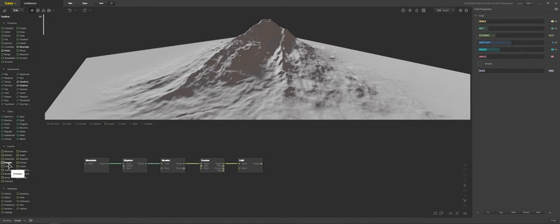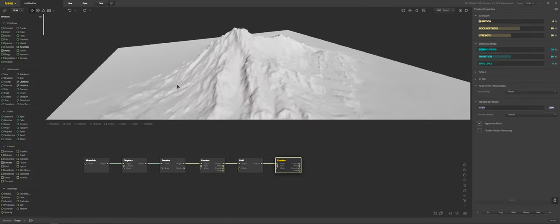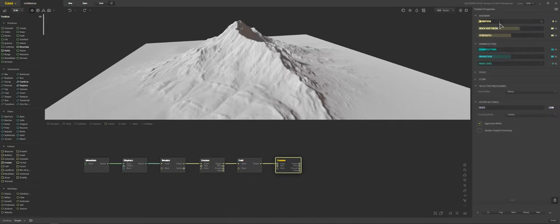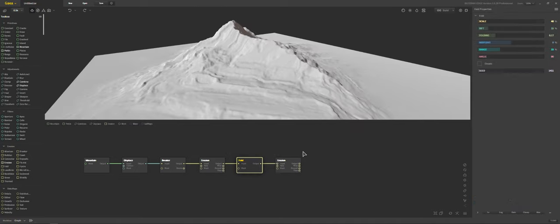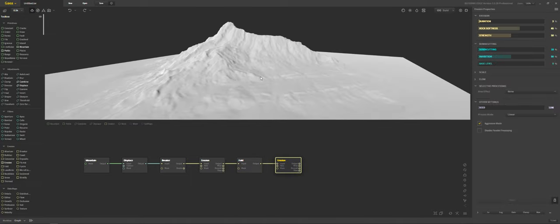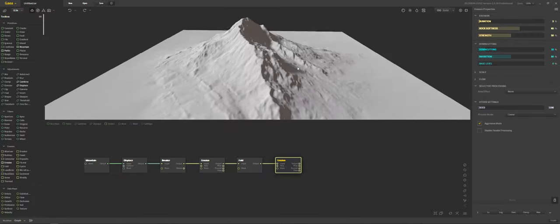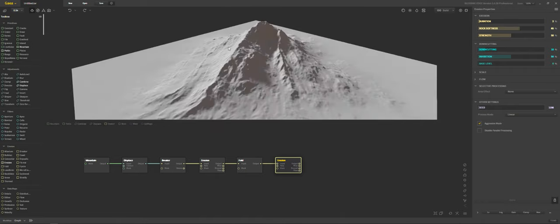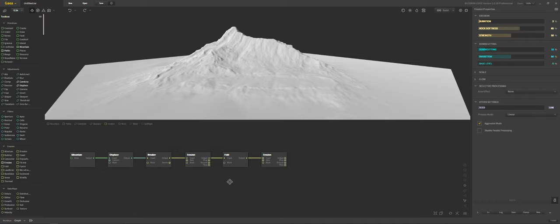We're going to add another erosion node. In this erosion node, I don't want to totally eradicate the folding we had going on. So we're just going to decrease it by two steps in the duration — that way we break apart the overall fold design but keep the folding look. It doesn't eradicate it. This is just a very basic landscape; it'll serve its purpose for texturing.